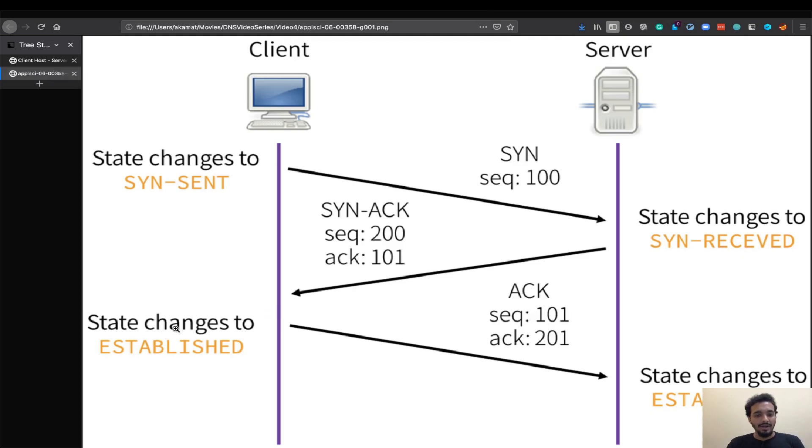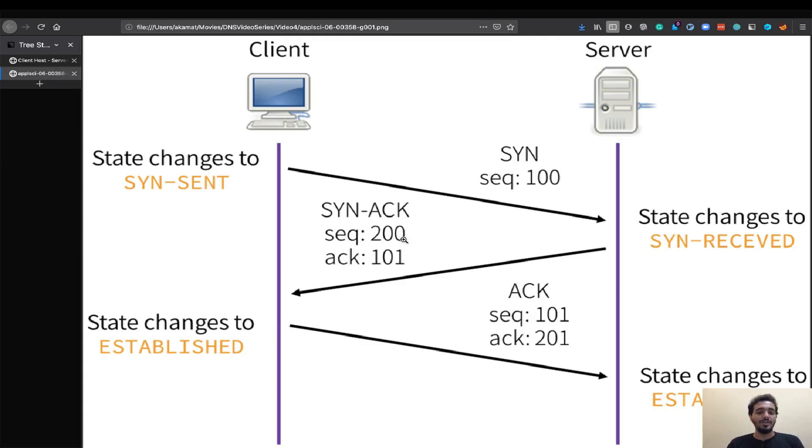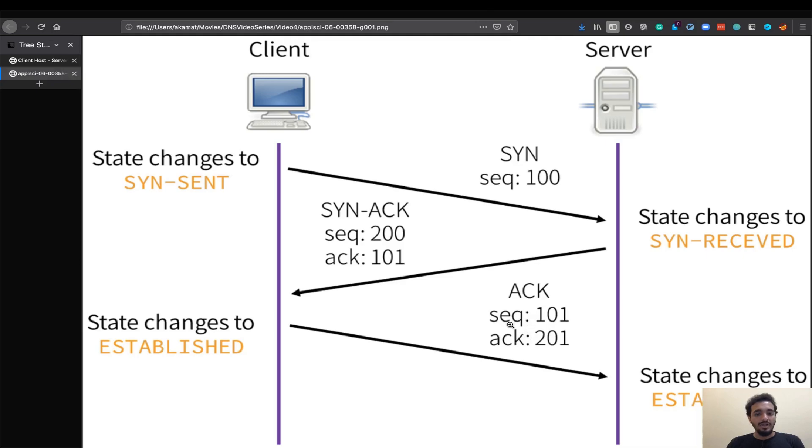Once the client receives this acknowledgement from the server it understands that the server is ready to take the client's connection. What it changes its state to is called an established state. Once the state of the client is established that's when it sends an acknowledgement to the server. I received your sequence number for the SYN packet and here is the acknowledgement which is the sequence number of the server plus one and it also increases its own sequence number by one so its sequence number previously was 100 and now it becomes 101.